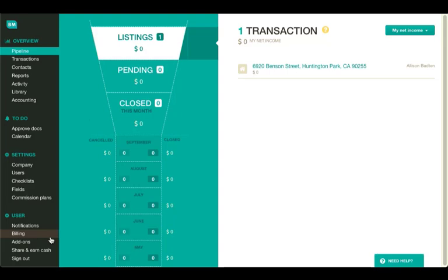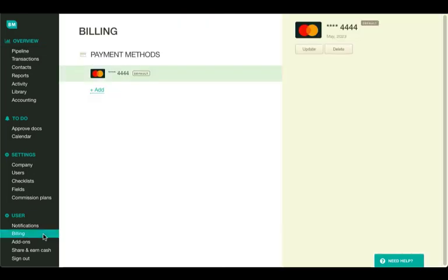The first thing you need to do is go to Billing Page, under User. From here, you can do all the payment method management.